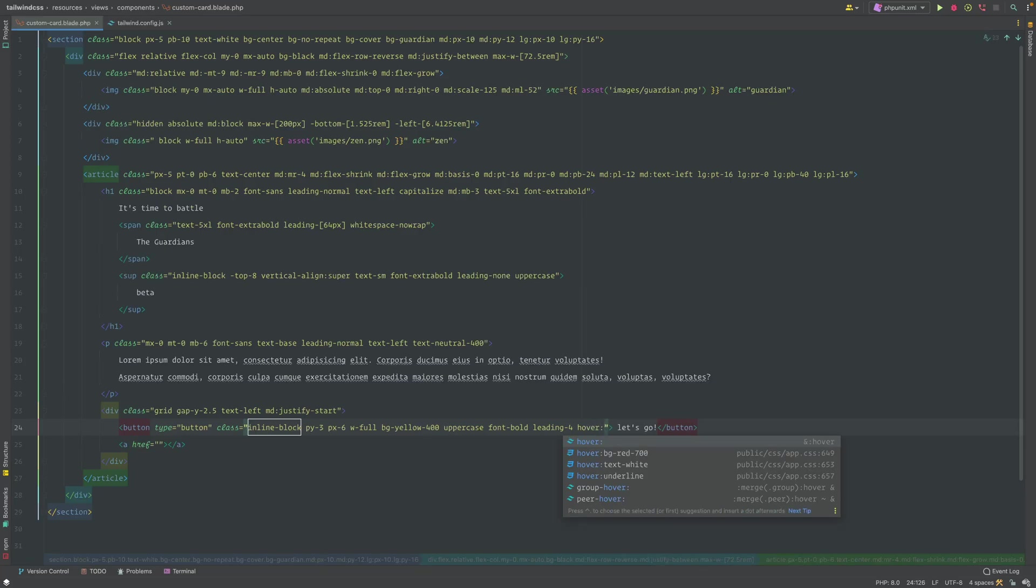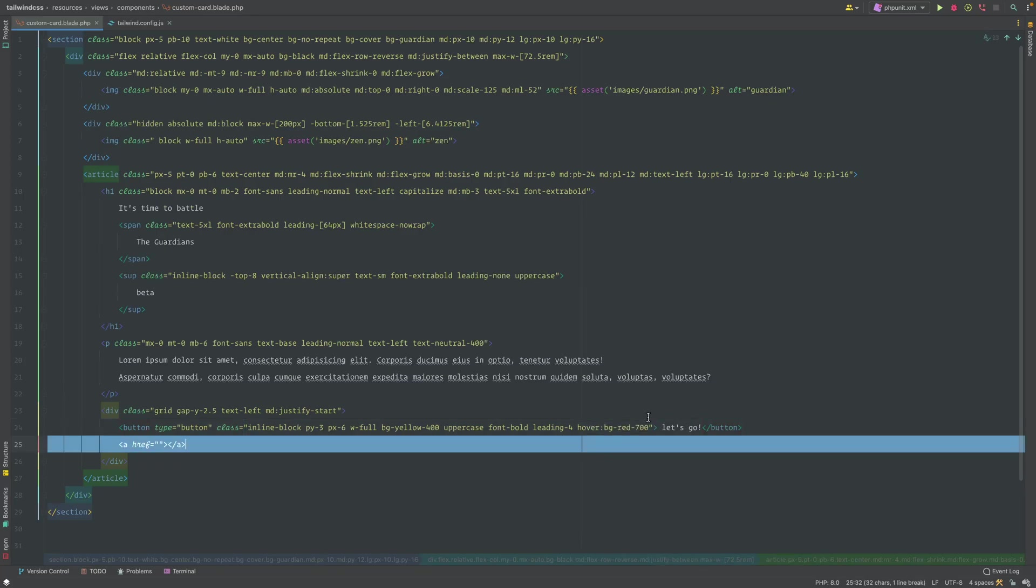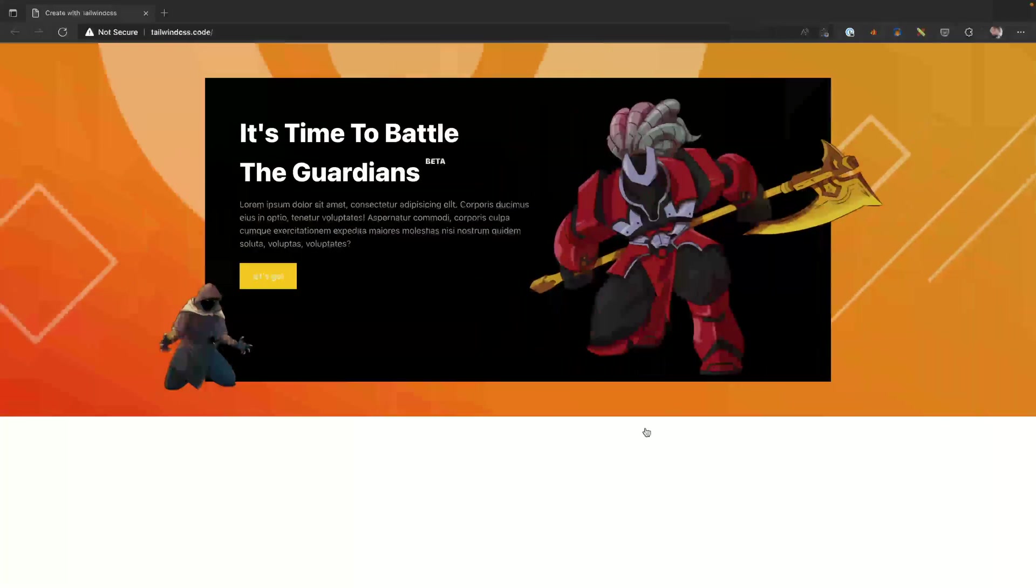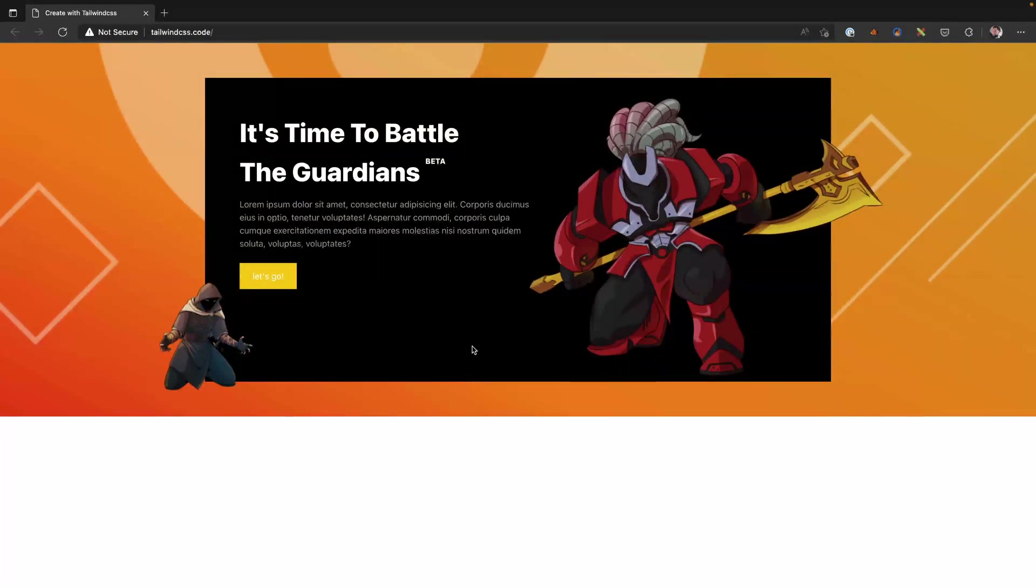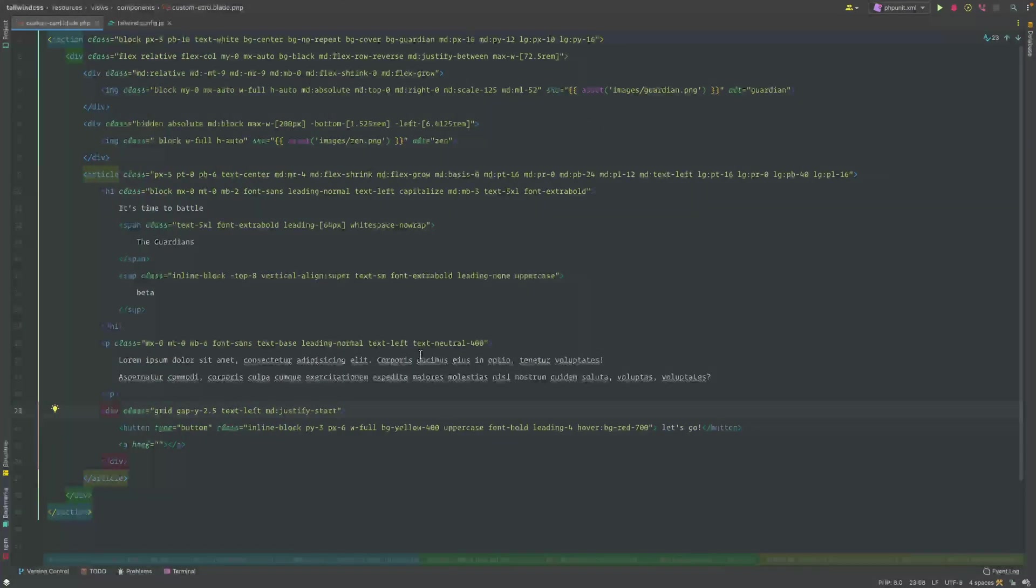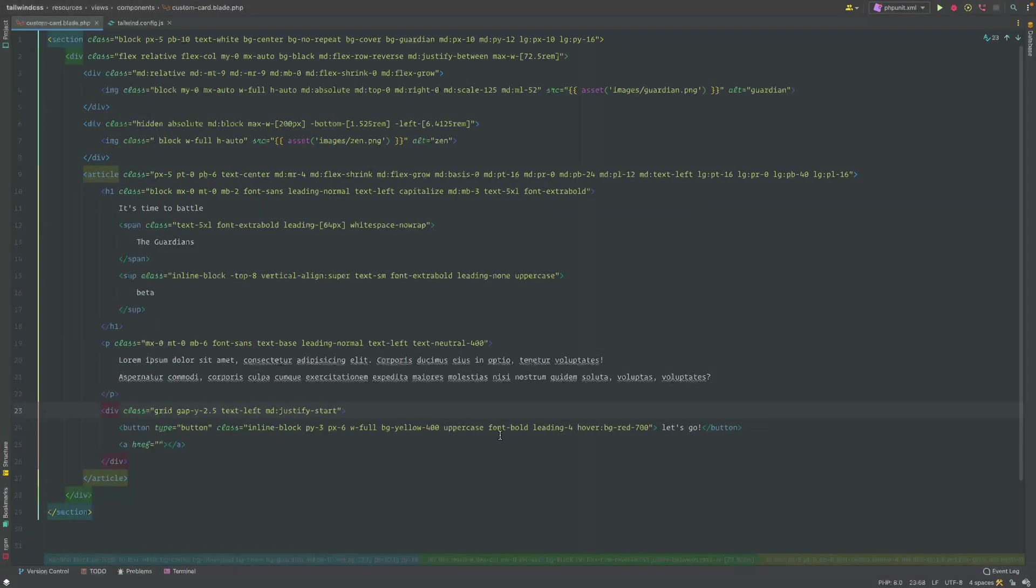When we hover, we're gonna have this hover class. When we hover over on this button, I would like the button to be bg-red. Let's take a quick peek at that right now, we'll give it a refresh. Now the button's in uppercase, when we hover it's red.